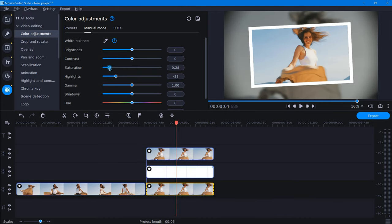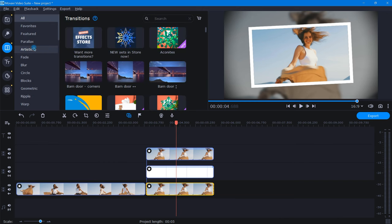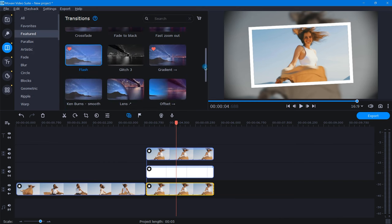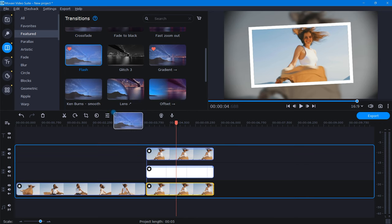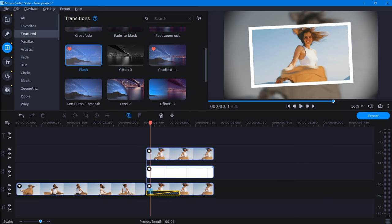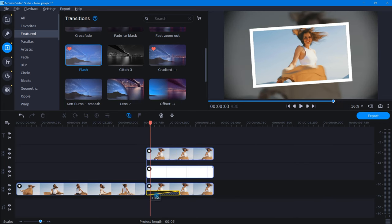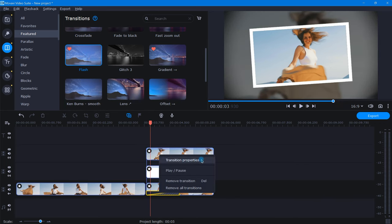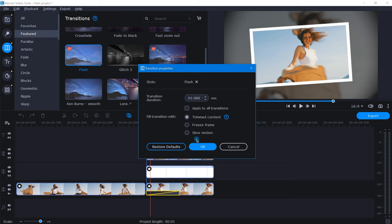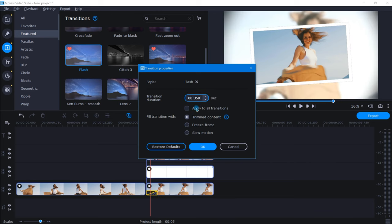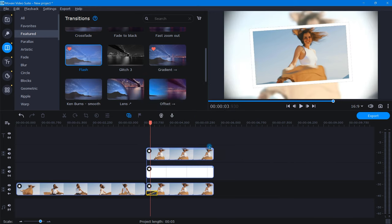Next, let's add a flash. We can do this by clicking the Transitions icon and under Featured, grab the one labeled Flash. Now when applying this transition, I like to place it on only the background clip like this. Once added, let's right-click on the transition and reduce the duration to a little less than a half a second.